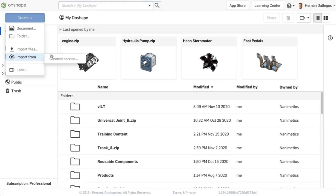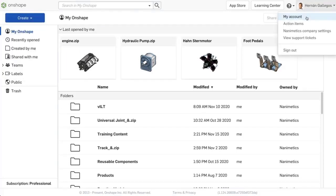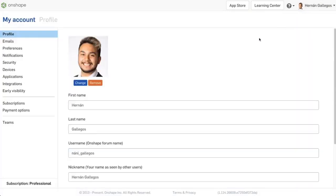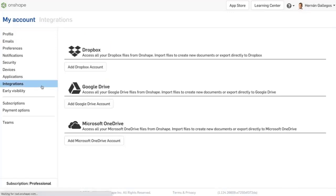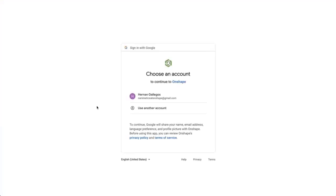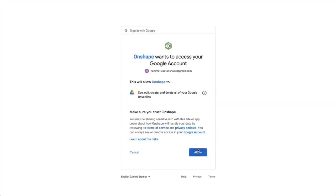To set up an integrated service, go into your account settings in the top right under your name. Click on Integrations and choose which storage service to connect to your Onshape account. Once you choose the service to connect to, follow the prompts to add the service to your Onshape account.